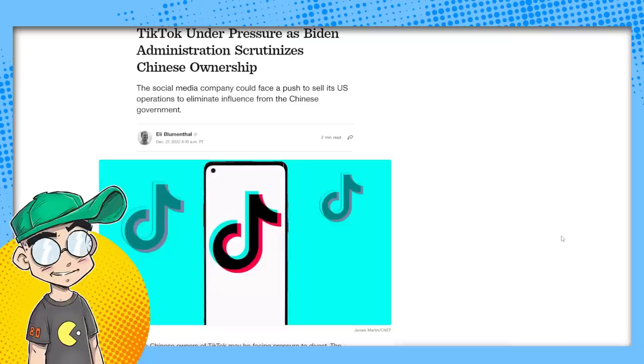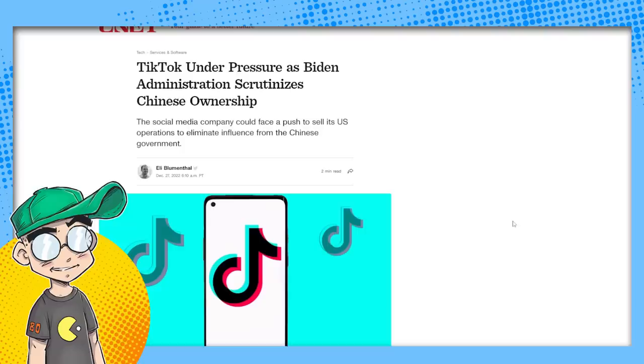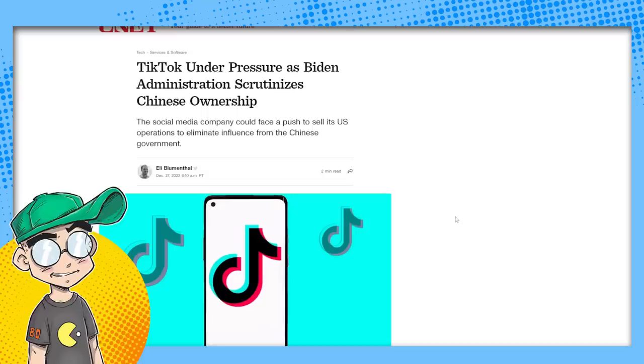Well, now there are security concerns being raised about TikTok again. Now it's on the table that TikTok could potentially get banned again or sold again or something that the Biden administration actually believes now that TikTok could be a gateway to the Chinese getting a hold of Americans' sensitive information. Imagine that, right? So this is coming from CNET. This article just came out this morning.